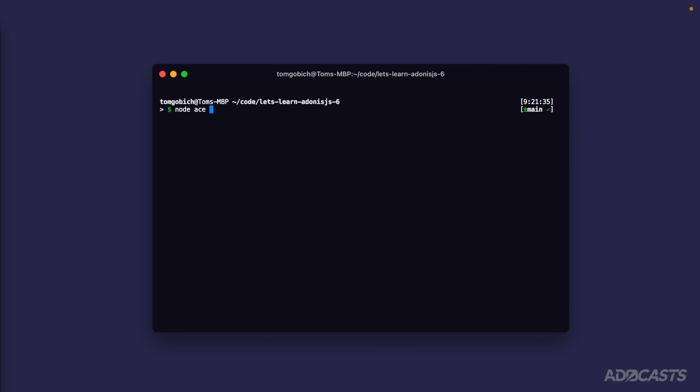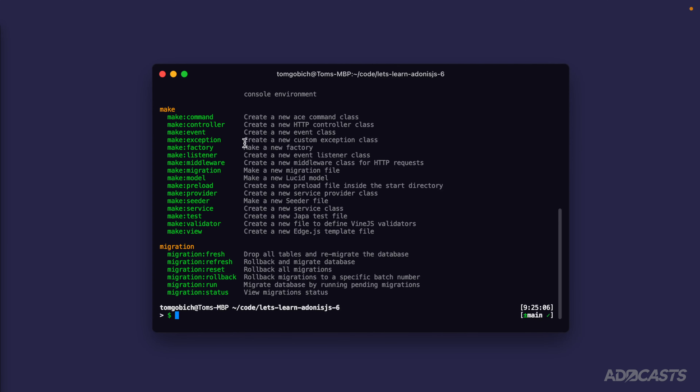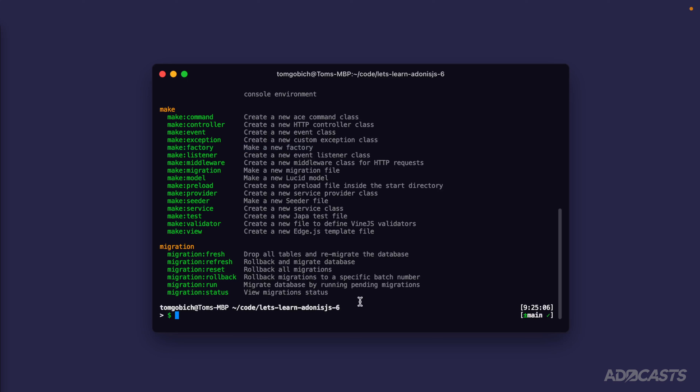To get started with querying and building out information for our application, it would be really nice if we didn't have to go and create hundreds of movies, cast members, and all that fun stuff ourselves, but instead had an automated system to easily spin up as many of those items as we wanted. That's where factories come into play. Within our terminal, if we do `node ace list` to see the list of commands, you'll see under the make section `make factory`. A factory is essentially going to allow us to stub a model with faker information or fake data.